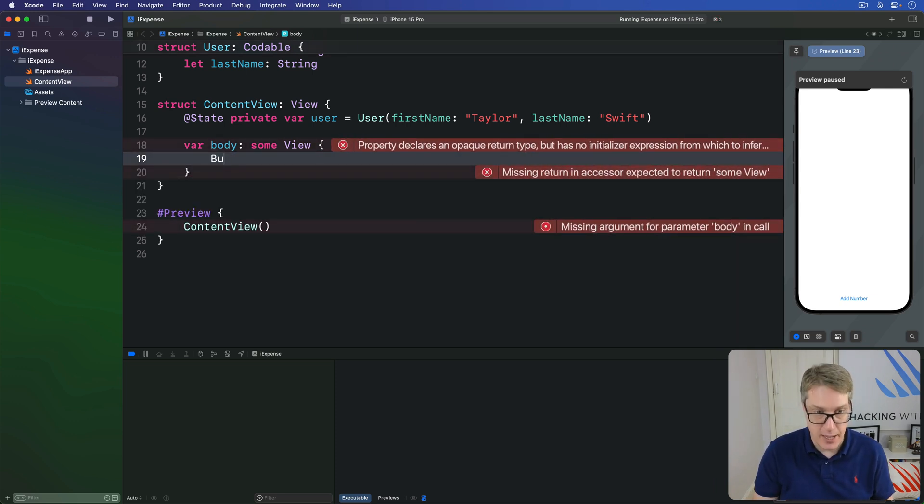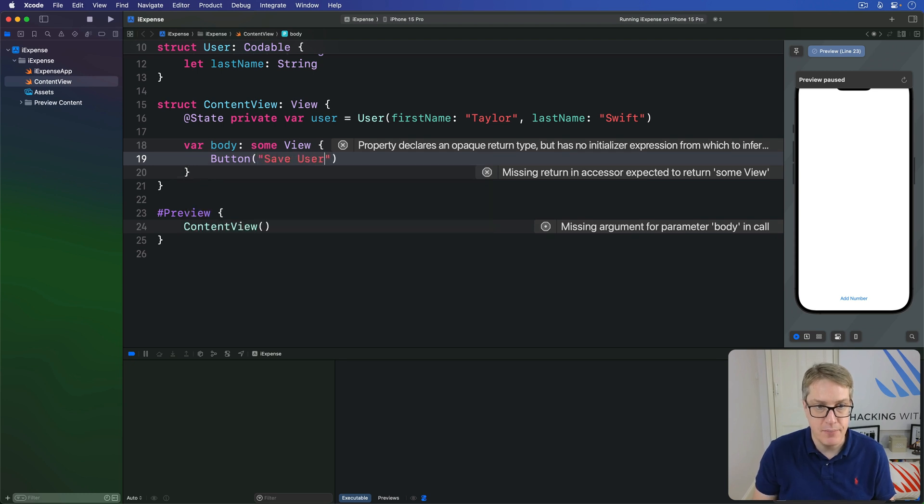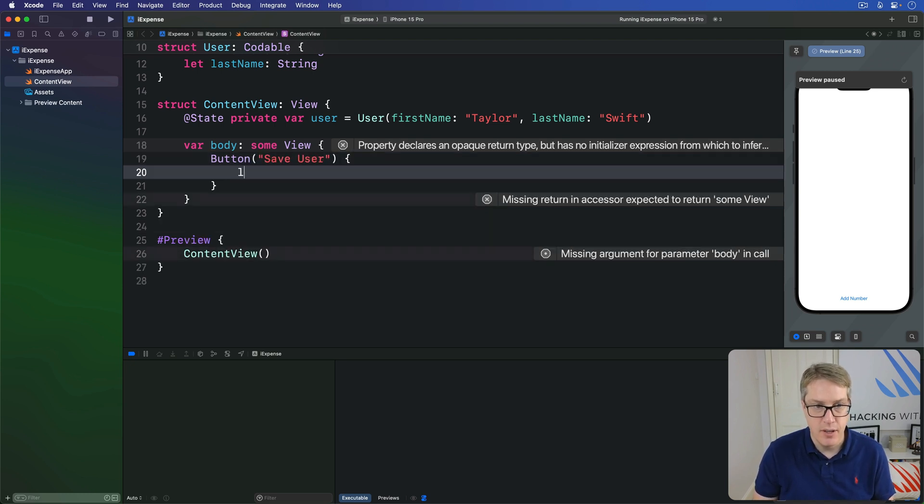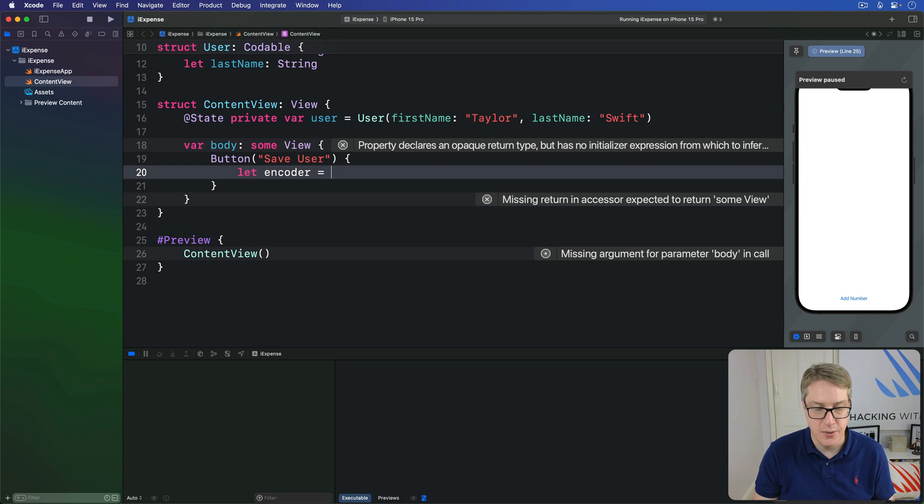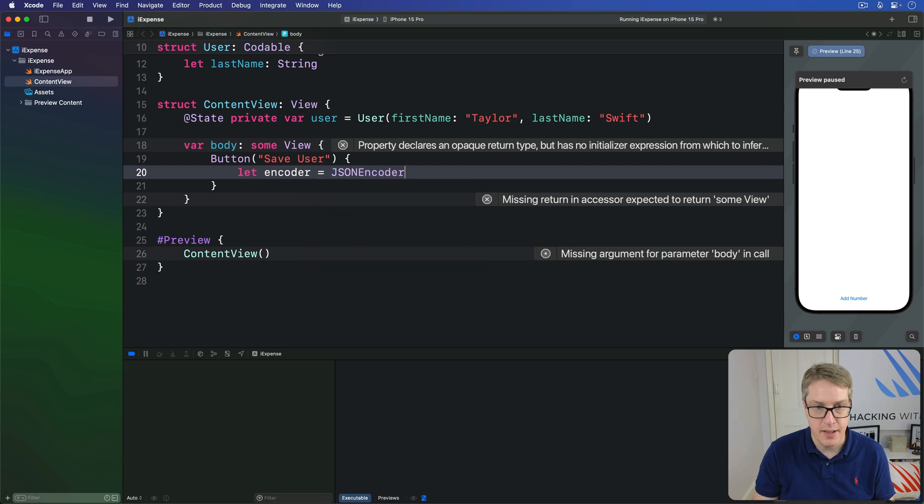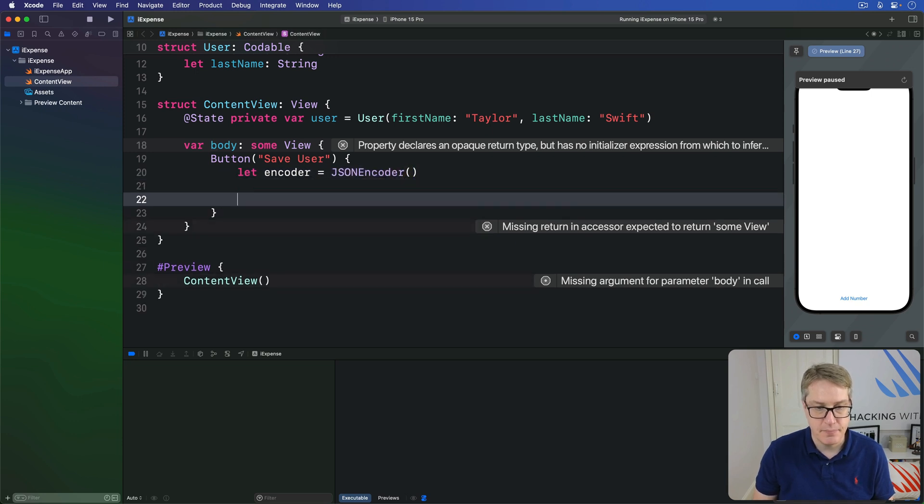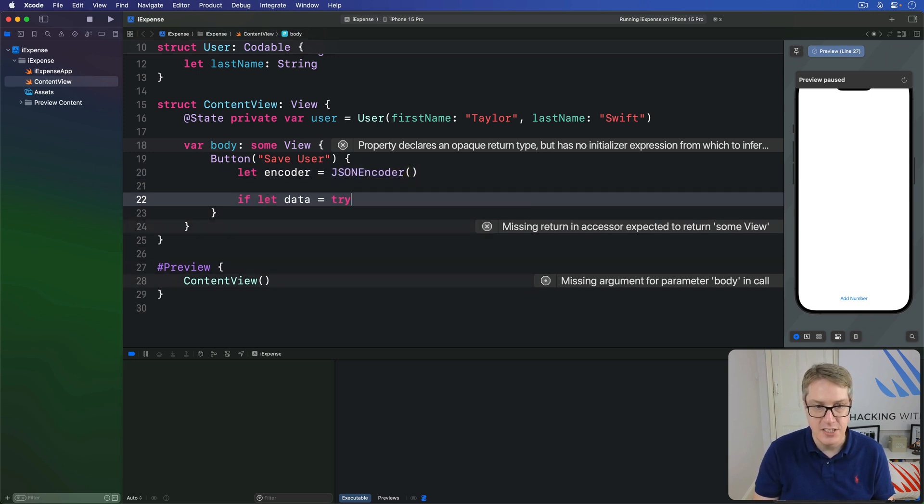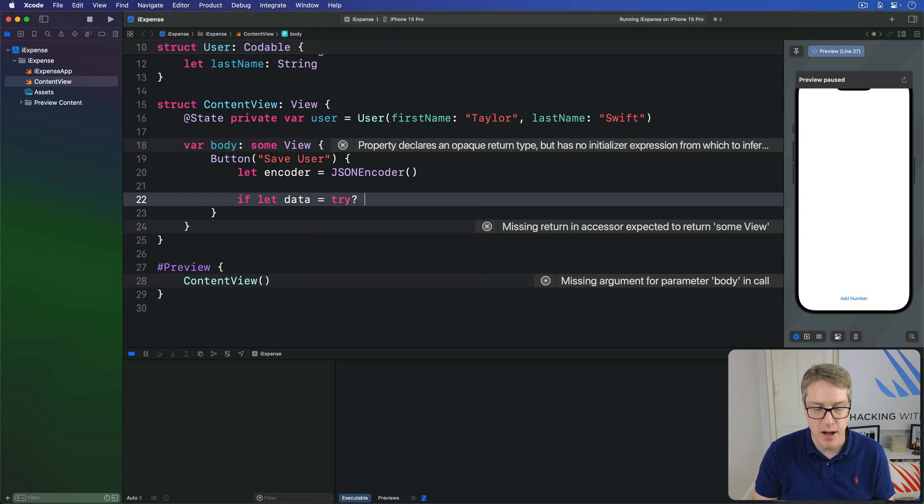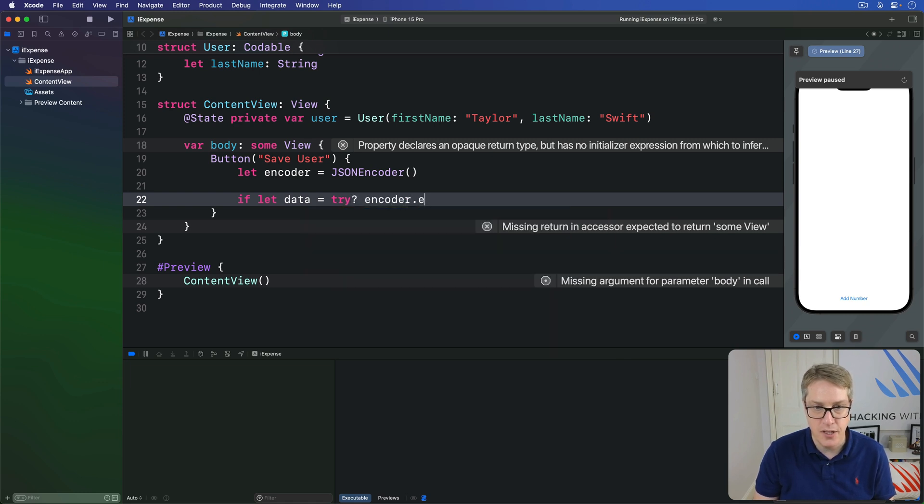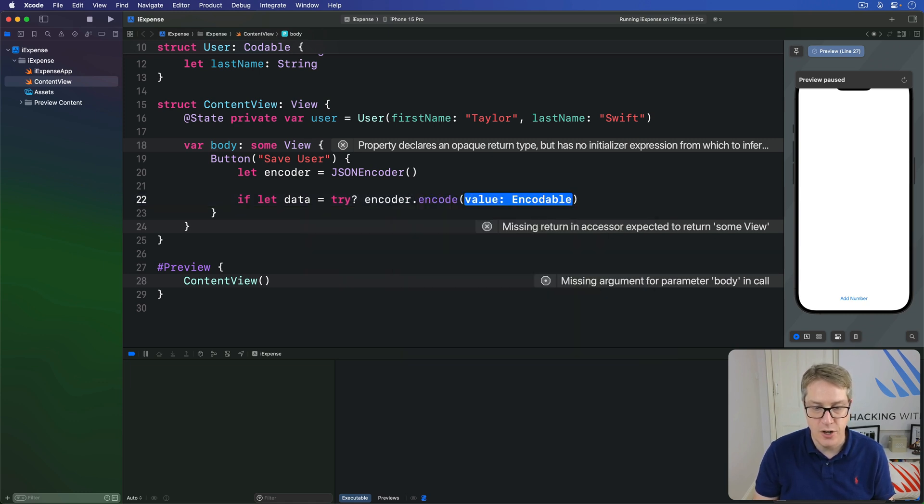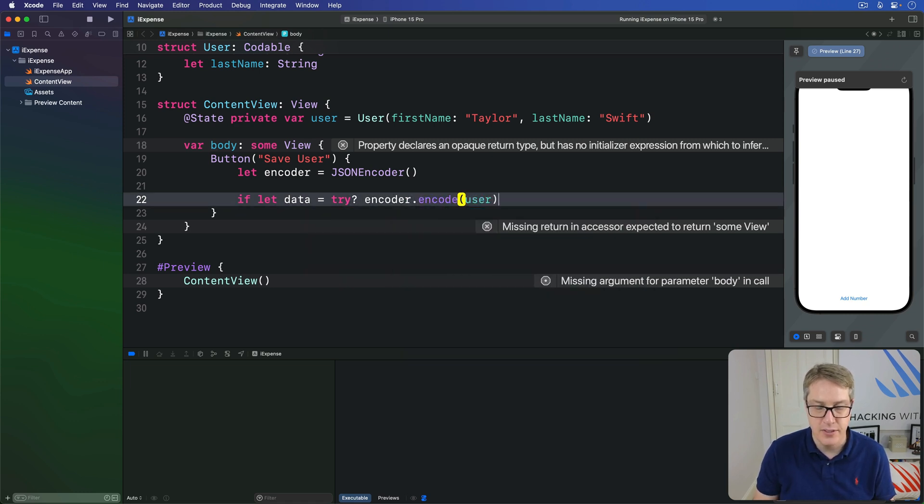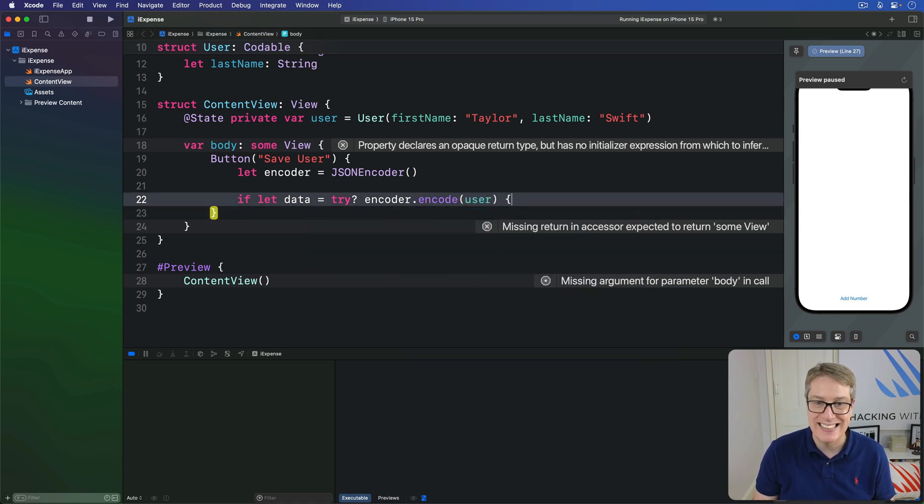So I'll say button save user with the action of make a new JSON encoder like this, and then do if let data is try question mark encoder dot encode our user. So we can successfully convert this to JSON.